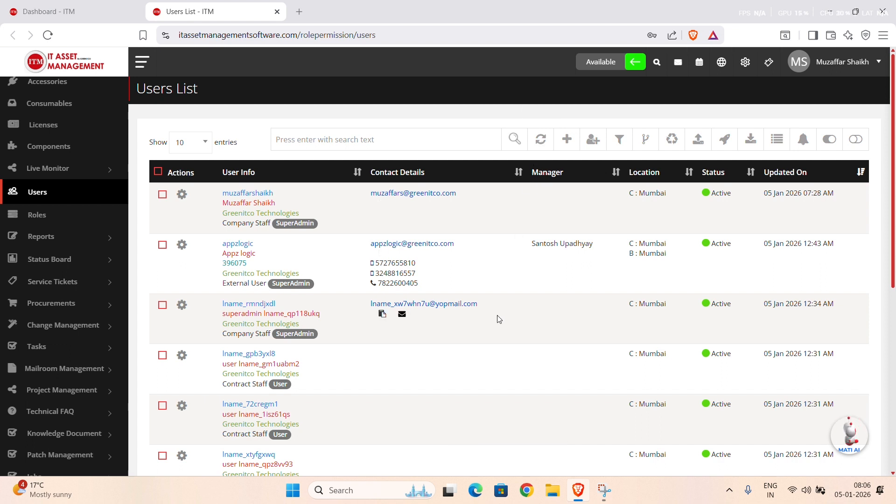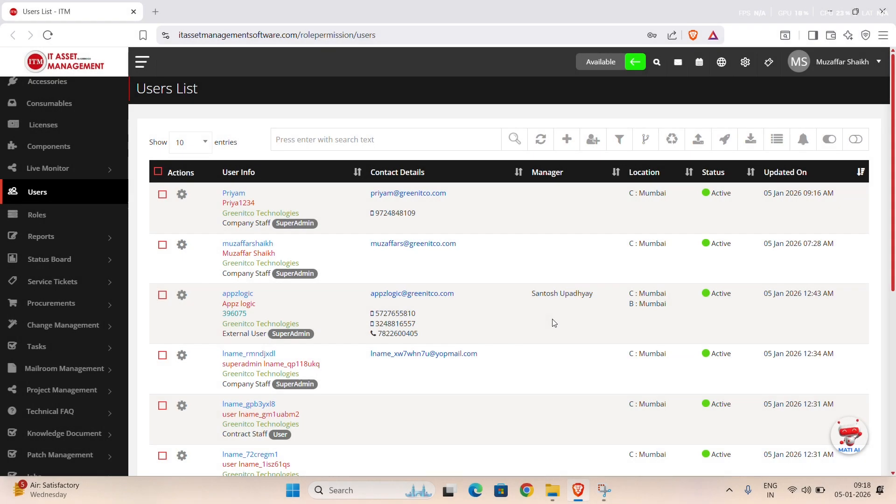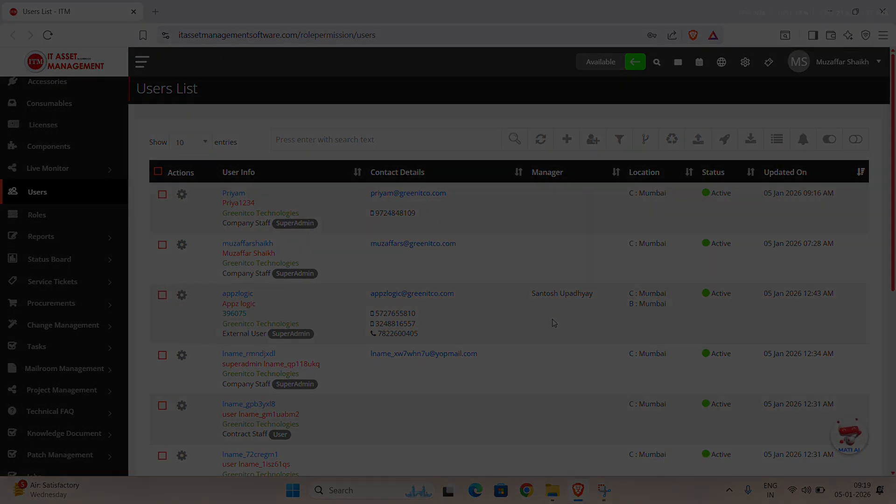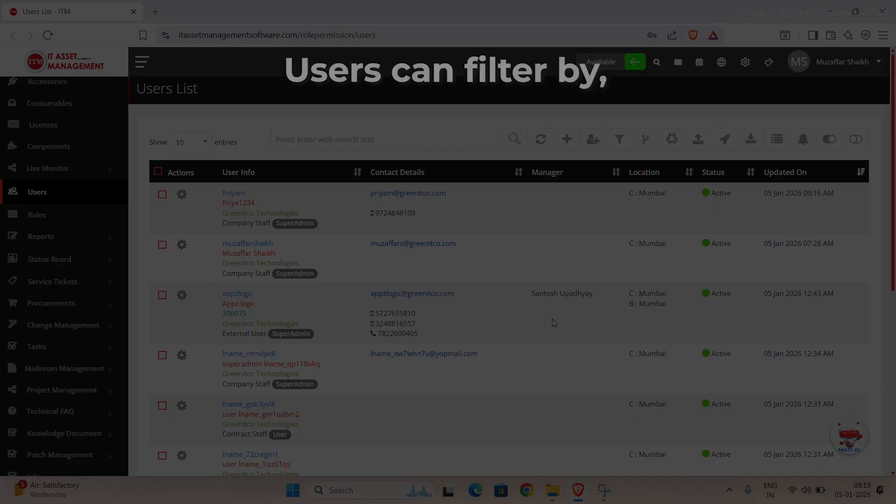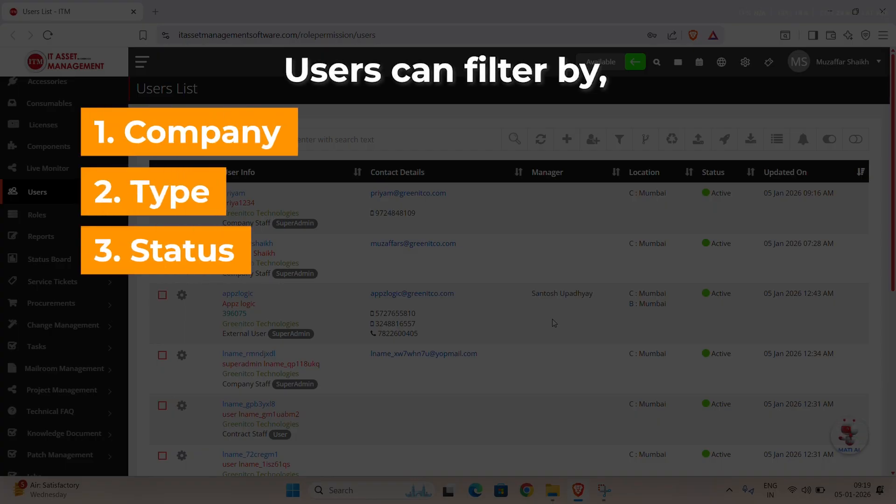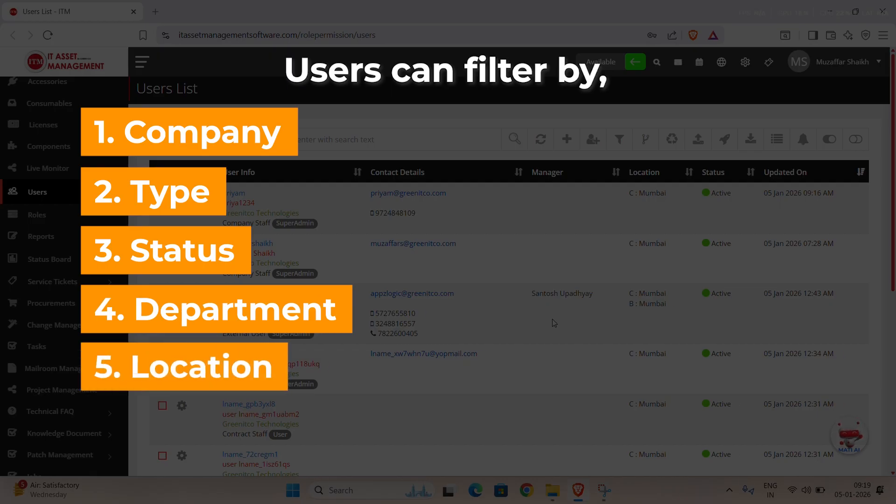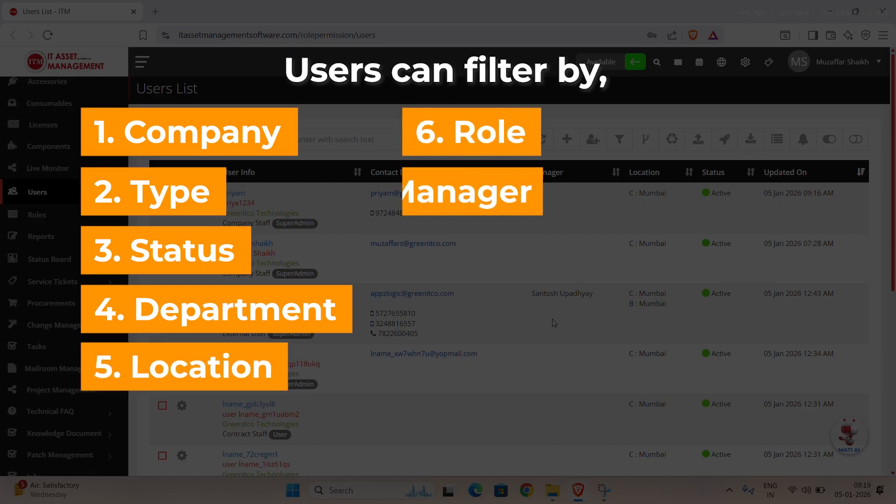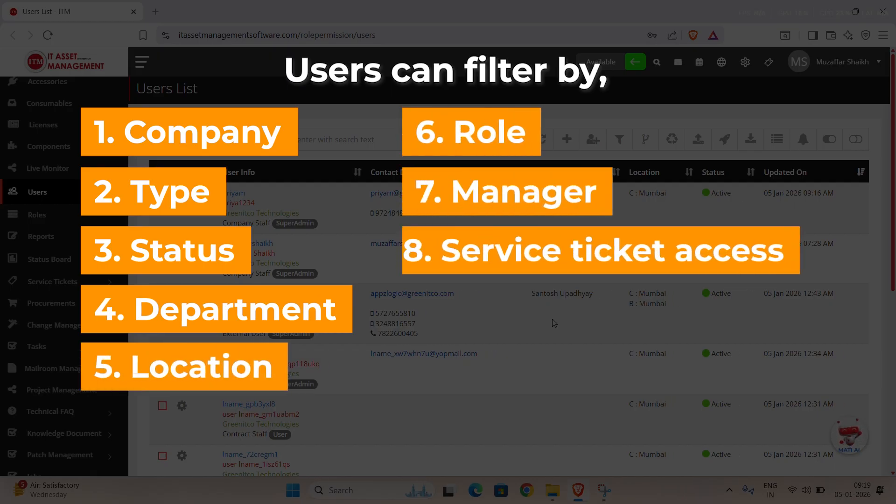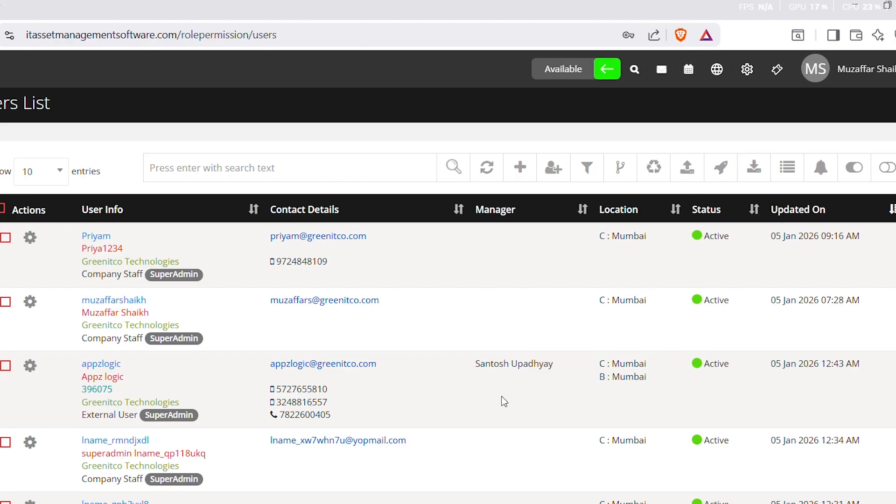Now, let's move to the filter functionality. Filters allow you to narrow down the user's list based on specific conditions. In the ITM Users module, you can filter users by company, user type, user status, department, location, role, manager, or service ticket access.